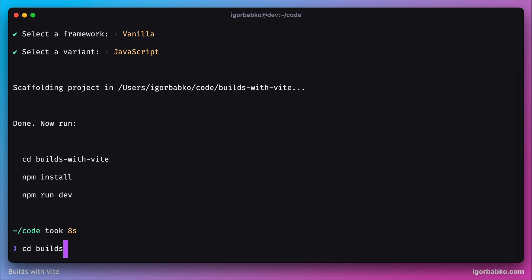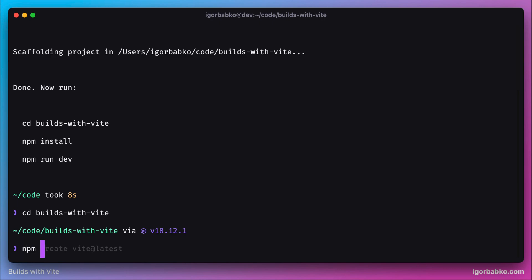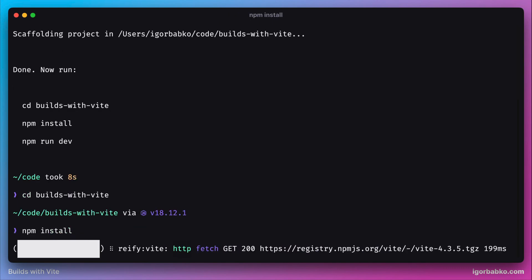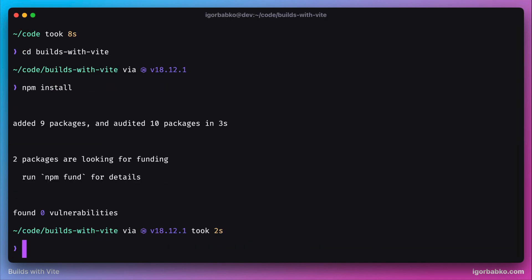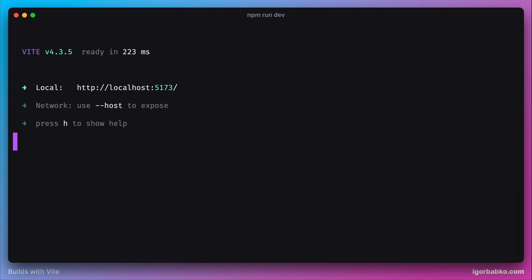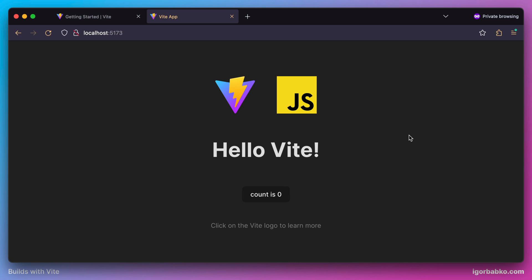Firstly let's go inside the project folder. In here let's run npm install to install all npm dependencies. And finally we can start the Vite server by running npm run dev. Here we will see which address we can use to access our project in the browser. Let's open up a new tab, and here we see the welcome screen of the default Vite project.